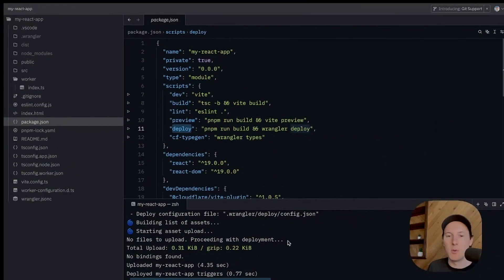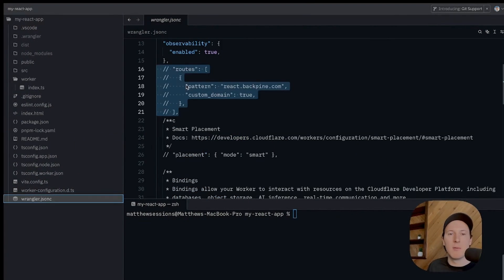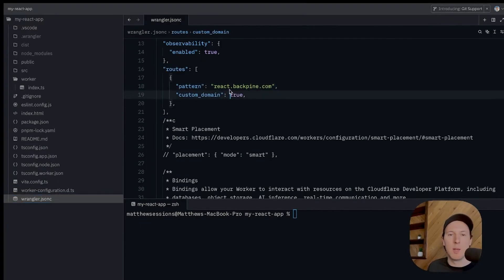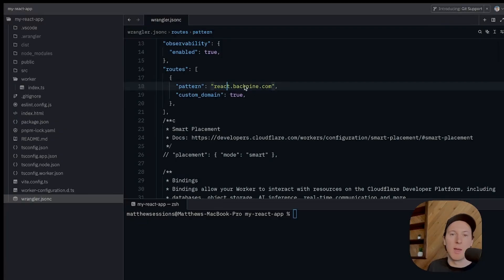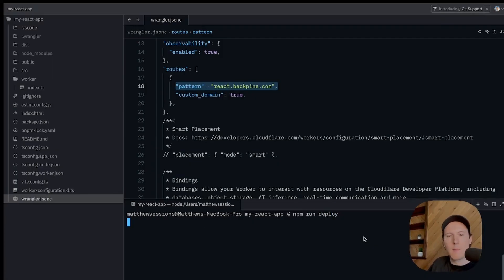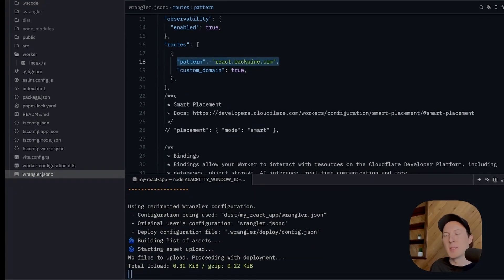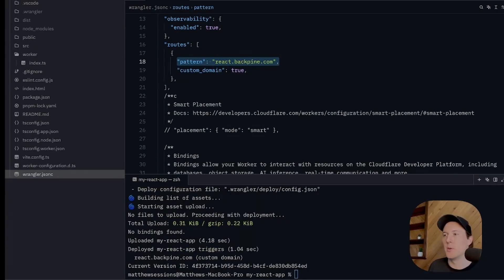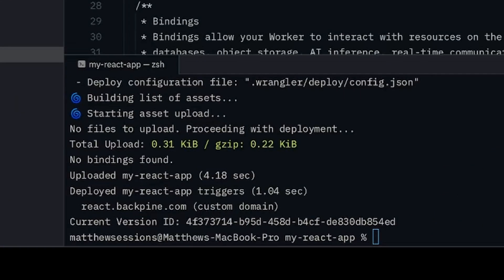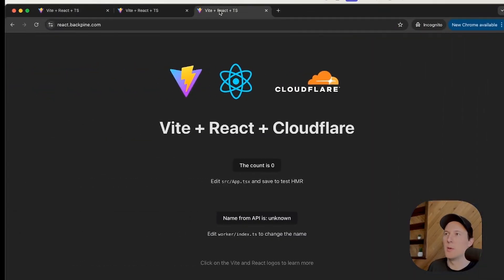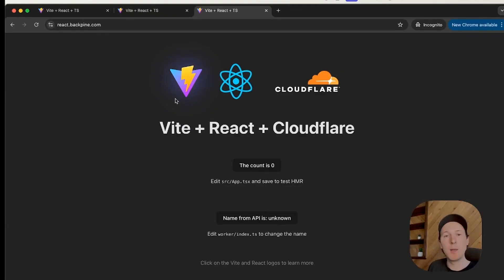Most importantly, if you have your own domain living on Cloudflare, you can add that domain to your routes and add a subdomain if you want. So this is react.backpine.com — a domain I own that's on my Cloudflare account. Deploy again, it goes through that exact same build and deploy process, but this time it's going to be publicly accessible on our own domain. Head over to react.backpine.com and you can see this exact same site. Building and deploying this application is very simple — I find shipping Cloudflare sites really simple, especially following their documentation.